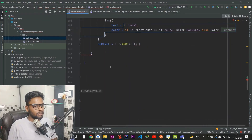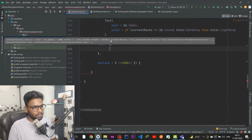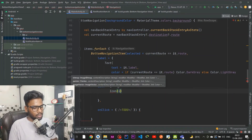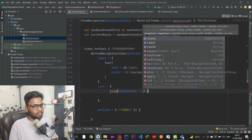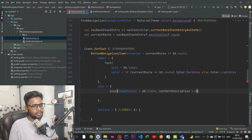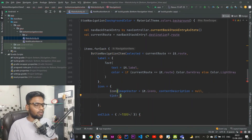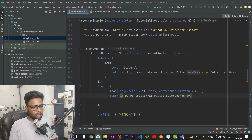After the label I add an icon lambda. Inside it I use an Icon composable, passing imageVector from item.icons with contentDescription null. The tint color is dark when currentRoute equals item.route, and light gray otherwise.